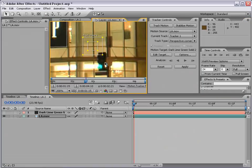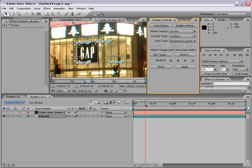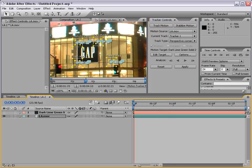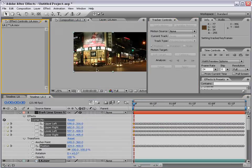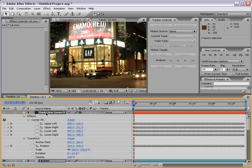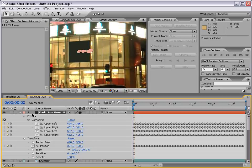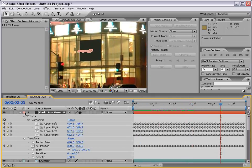Now that our points are set up, I'll click Analyze Forward. All four points are tracked simultaneously. The difference here is we don't want to apply this tracking data to the Los Angeles footage — we want to apply it to the dark lime green solid. So I'll click Edit Target, select that layer, choose OK, then click Apply. Back in the composition, a bunch of tracking data and a corner pin effect has been applied to the solid. I'll turn the layer back on and you can see the lime green solid is now covering the Gap sign, and scrubbing through confirms the sign is covered.